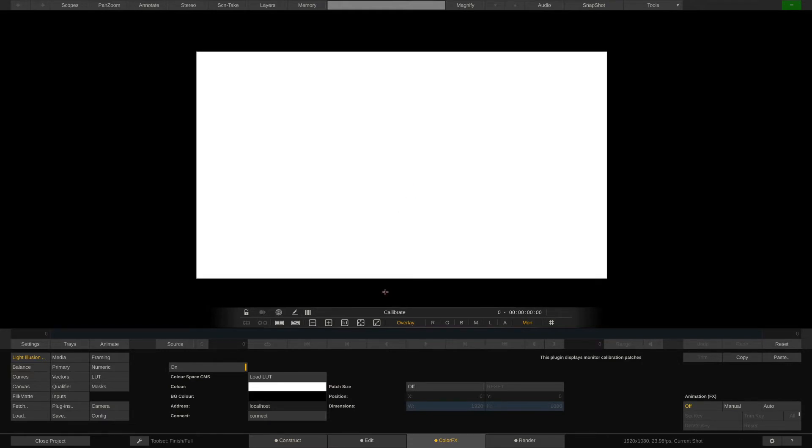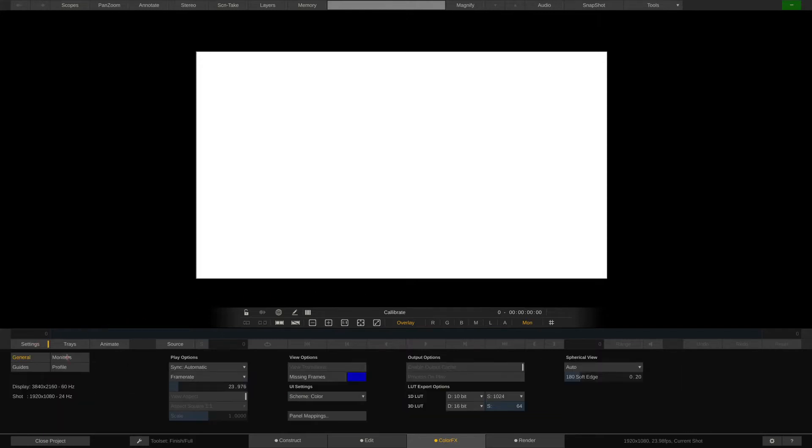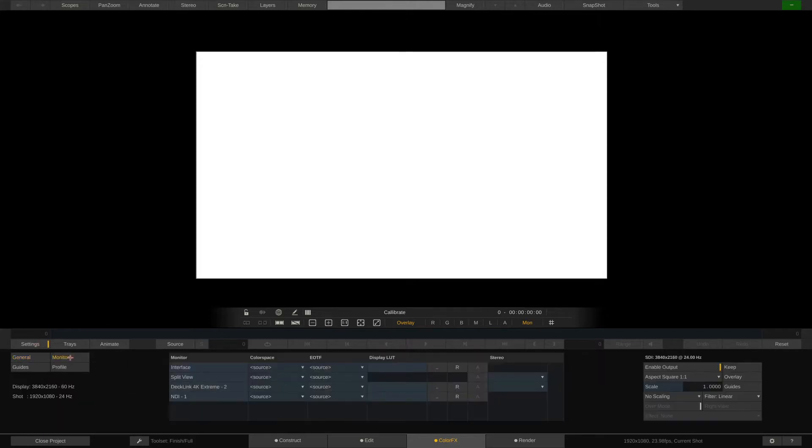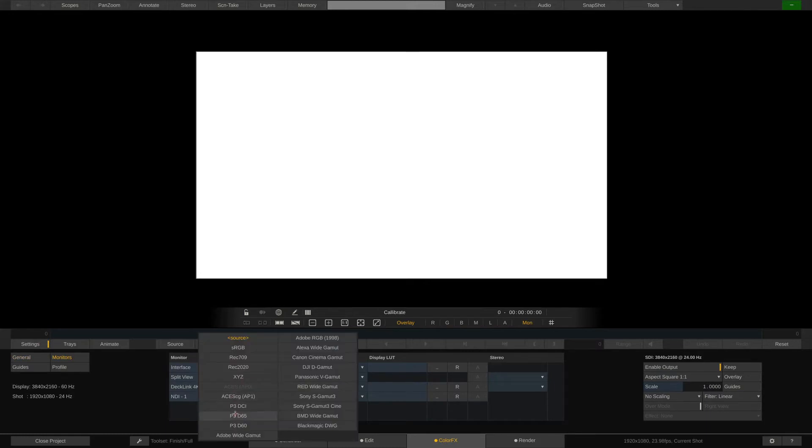Before we continue we need to make sure to disable any color management so the patches generated by ColorSpace travel to the display unaltered. You can do this inside the Settings Monitors menu. Set the SDI output that goes to the display to Source. Done.